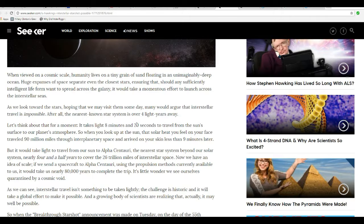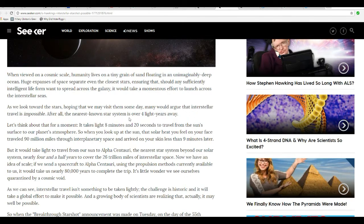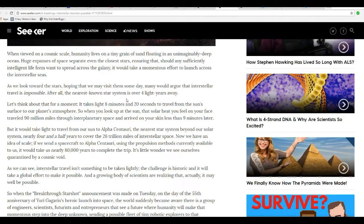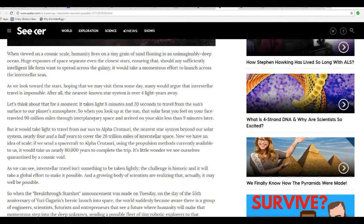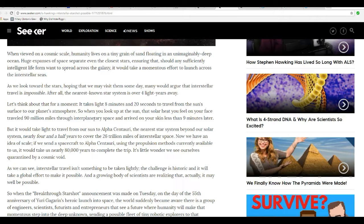As we look toward the stars, hoping that we may visit them someday, many would argue that interstellar travel is impossible. After all, the Earth's nearest star system is over four light years away. It takes light eight minutes and twenty seconds to travel from the sun's surface to our planet's atmosphere. When you look up at the sun, the solar heat you feel on your face traveled 90 million miles and arrived on your skin less than nine minutes later. It would take light nearly four and a half years to cover the 26 trillion miles of interstellar space from our sun to Alpha Centauri.